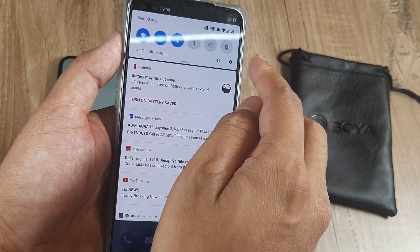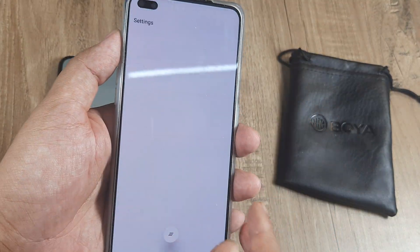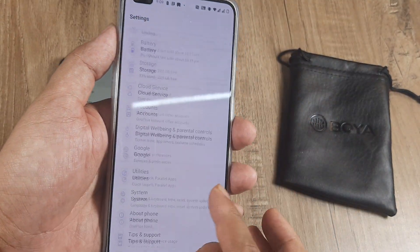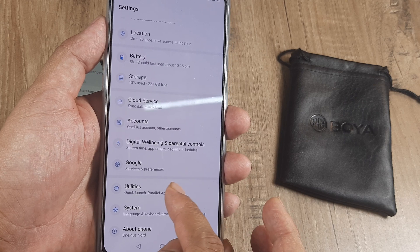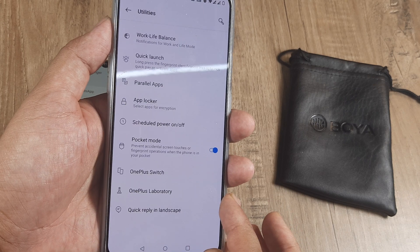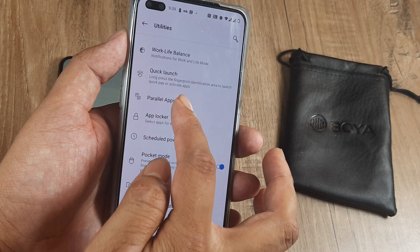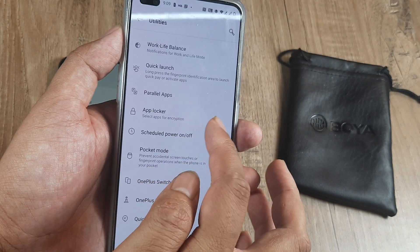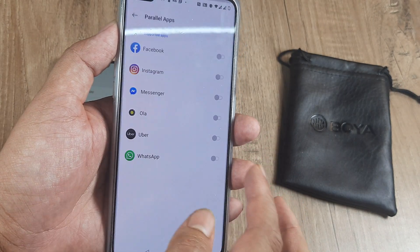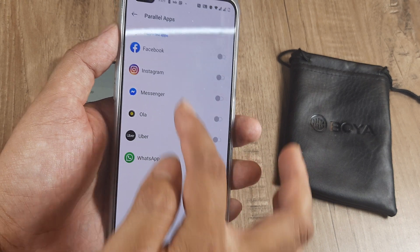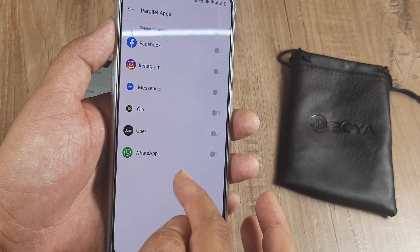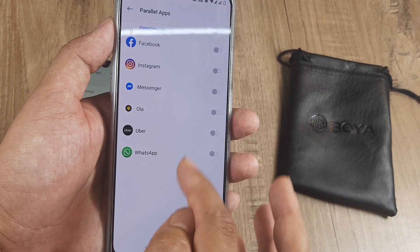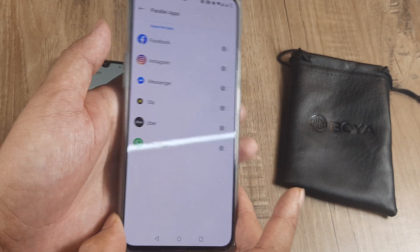This is OnePlus Nord. Inside OnePlus Nord you will have something called Utilities, and inside Utilities you will see something called Parallel Apps. Click on Parallel Apps and you can select the app you want to have a parallel instance for.